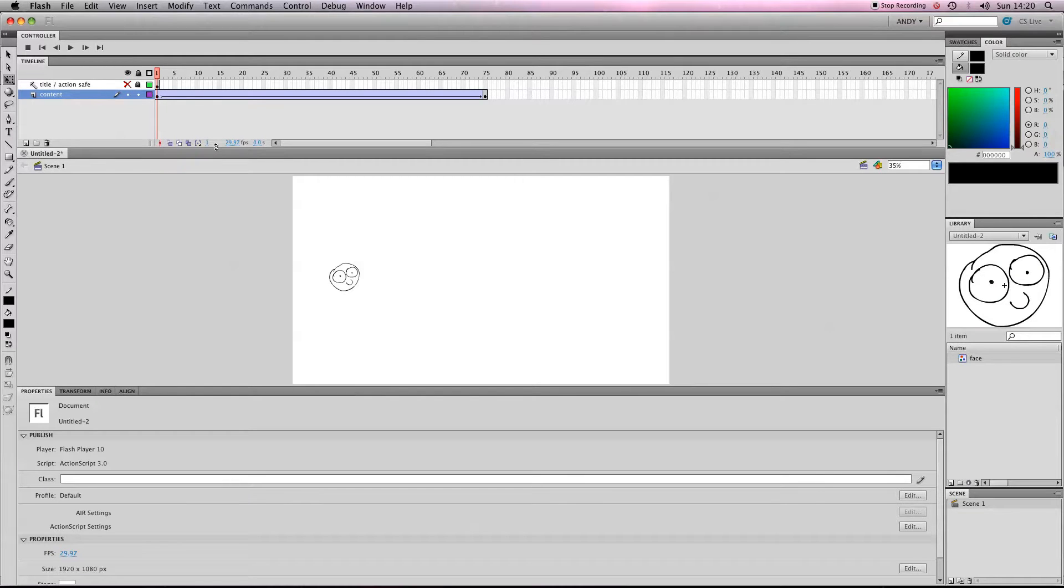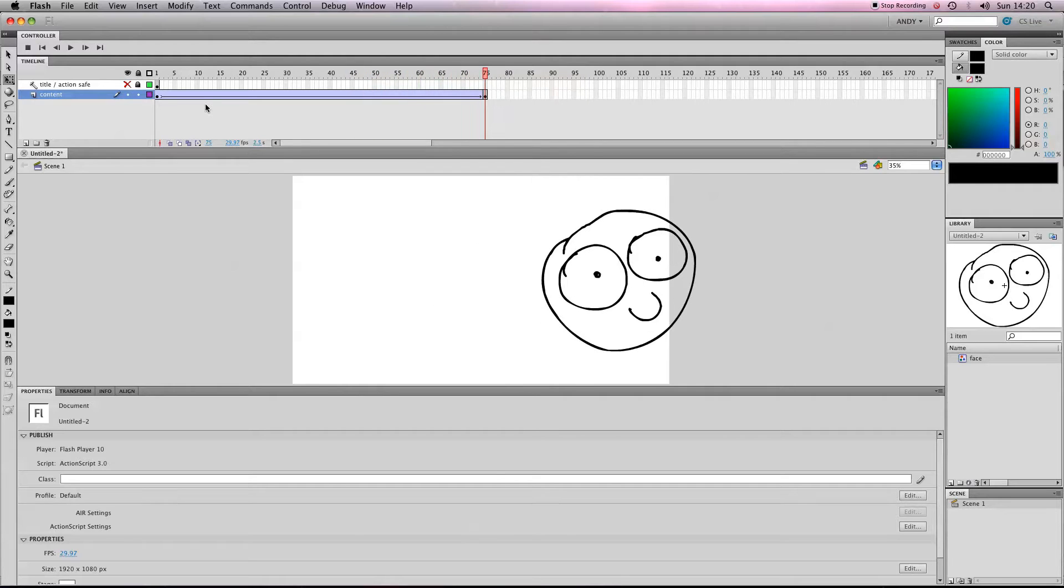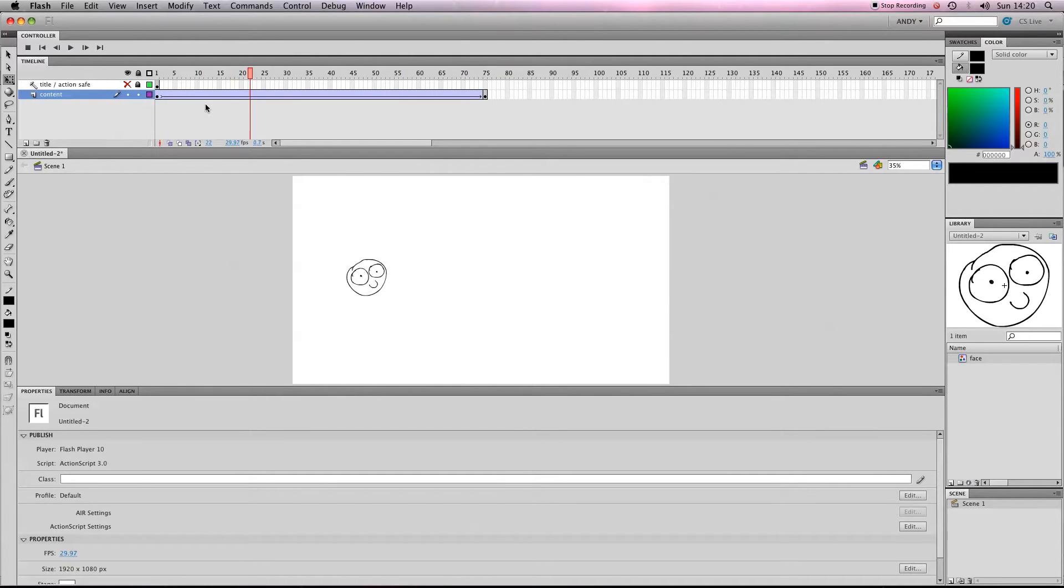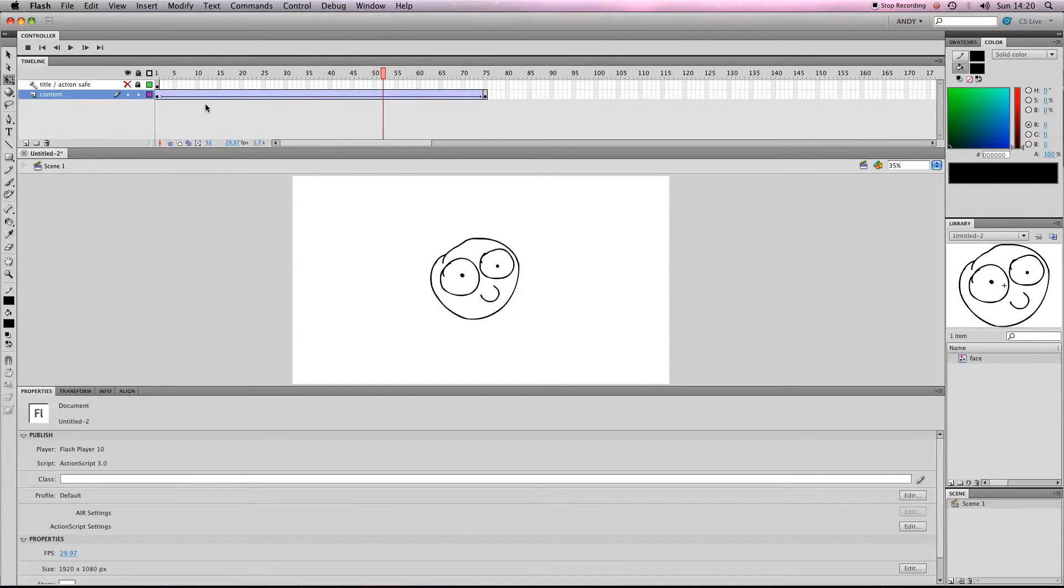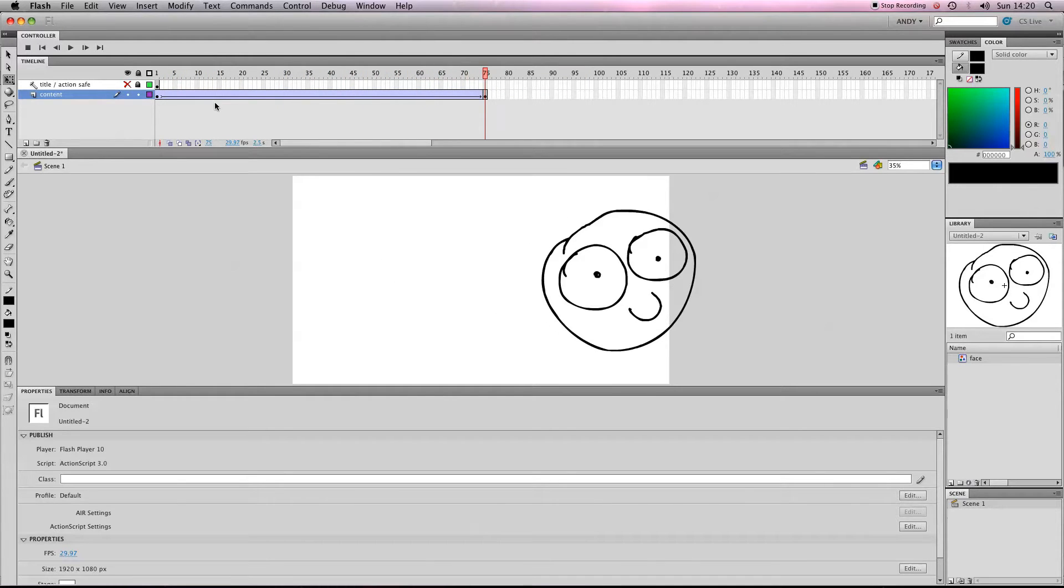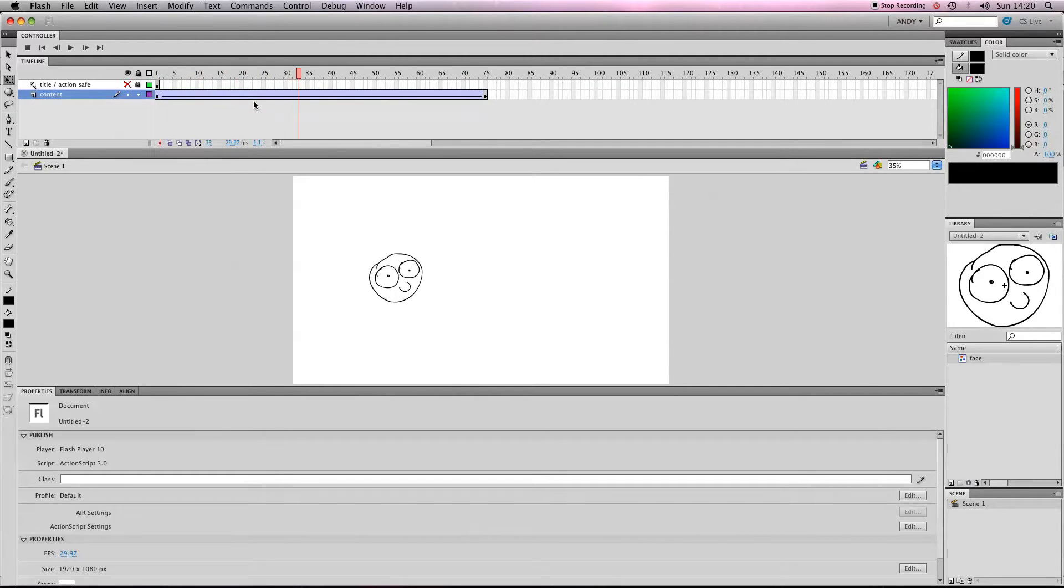If you checked out my last lesson on jazzing up your motion tweens, then you should have an animation of a face getting bigger, or any motion tween at all will do. Next little trick I'm going to show you is how to make something fade out or disappear.